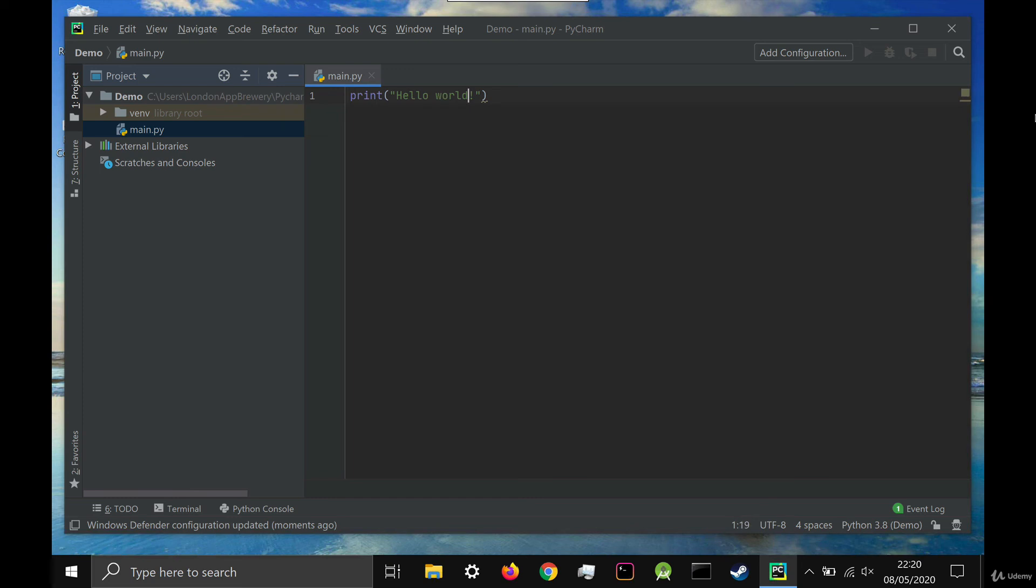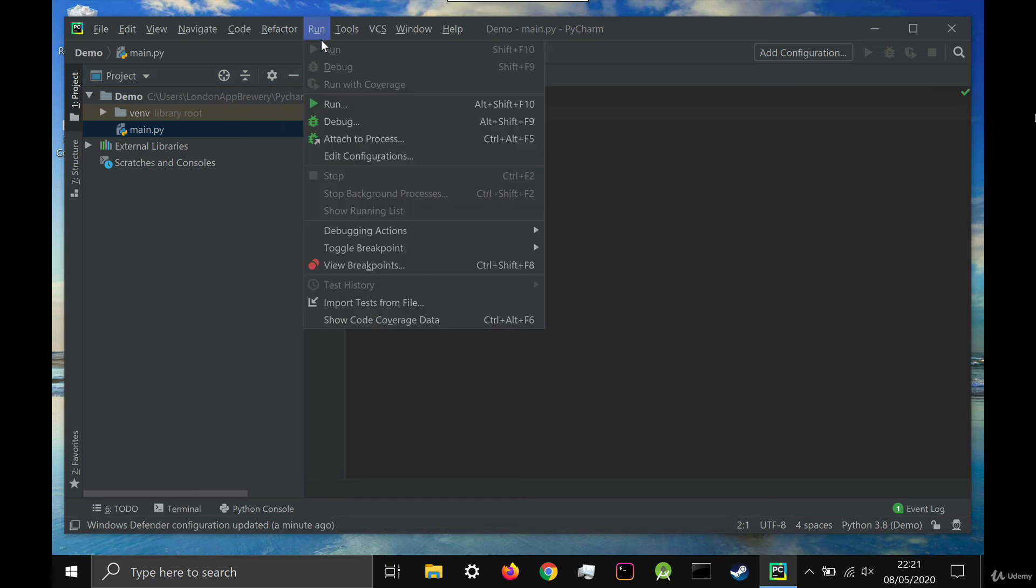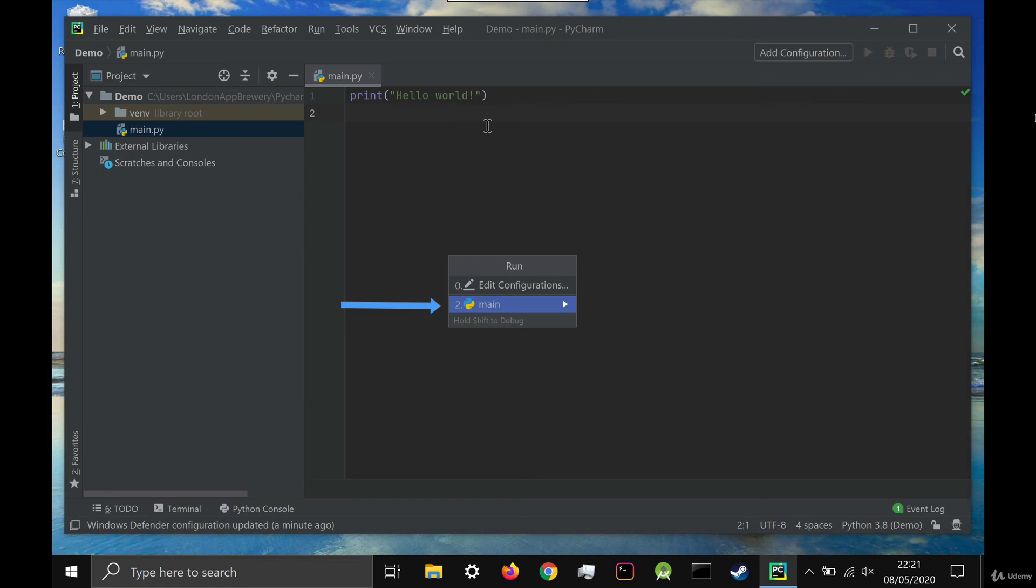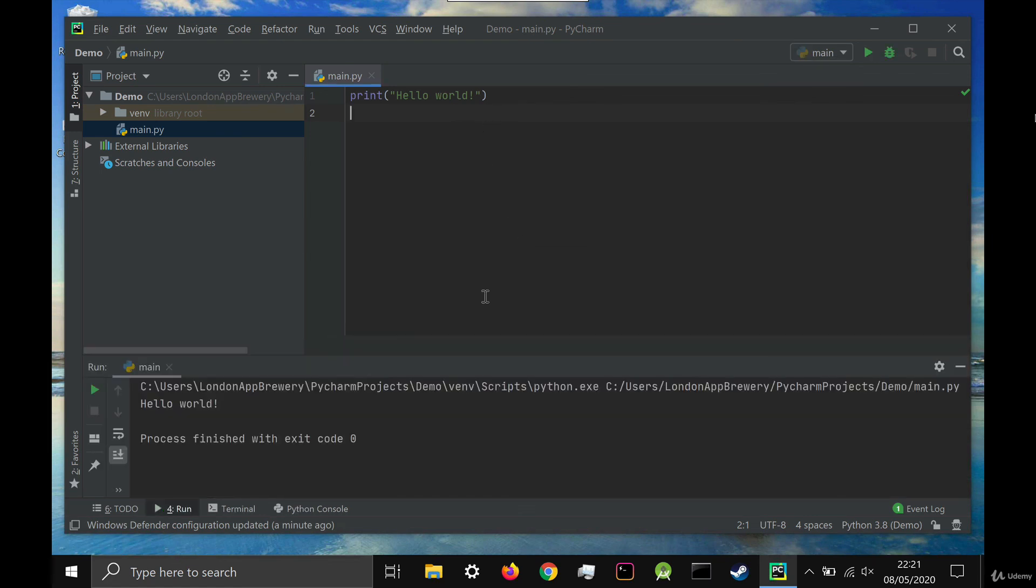Once you're done, then click on run and then select the main.py file to run. The console should now pop up and you should see hello world printed.